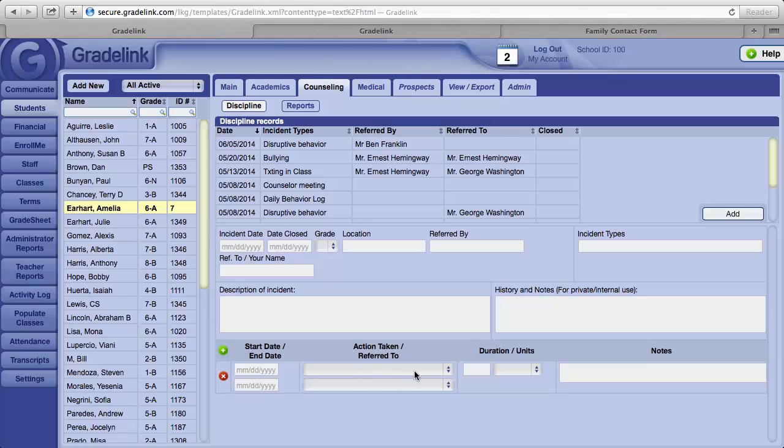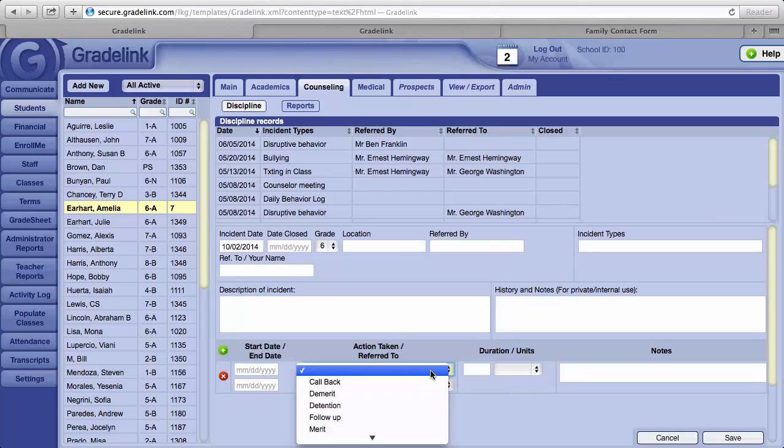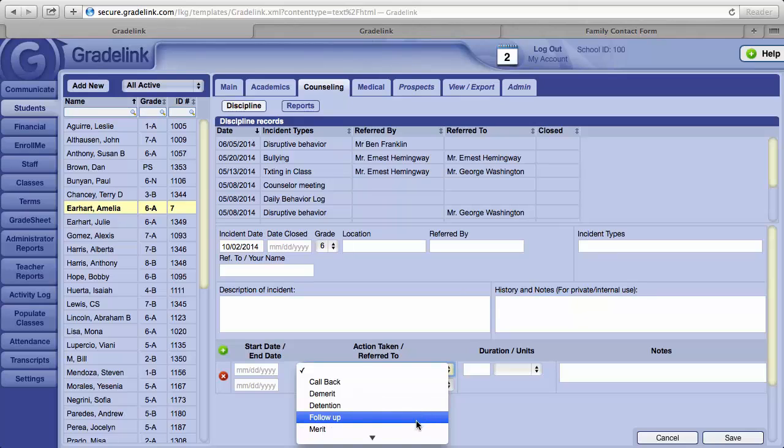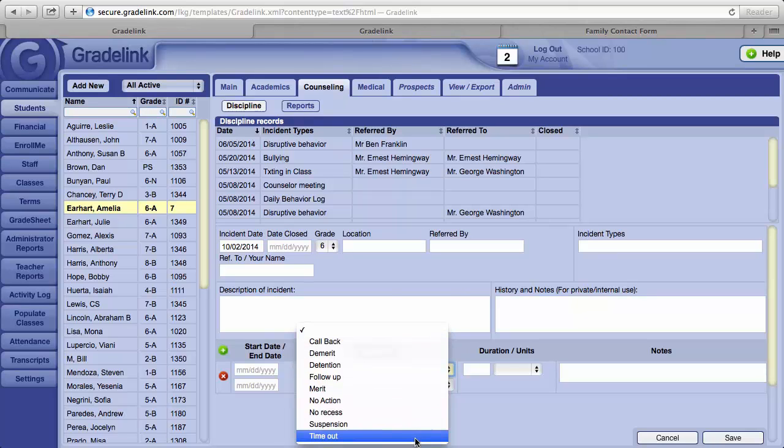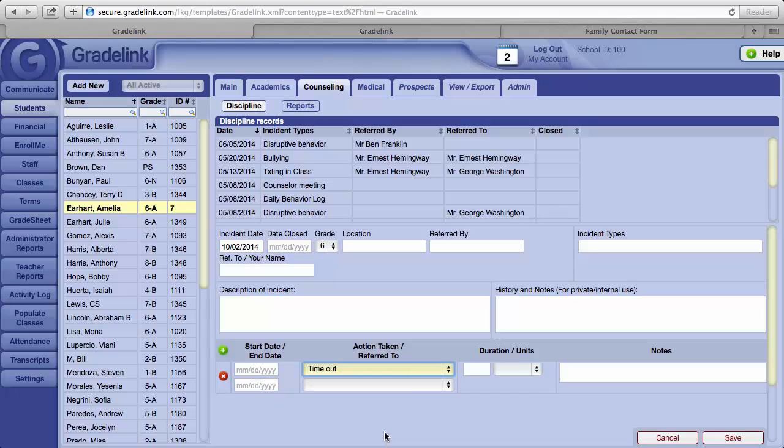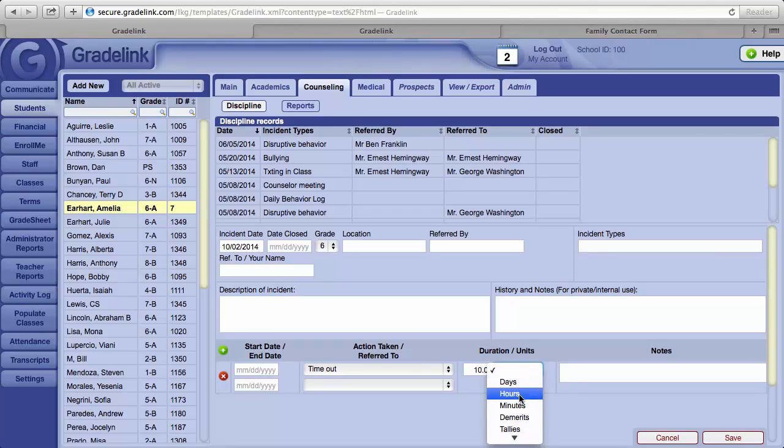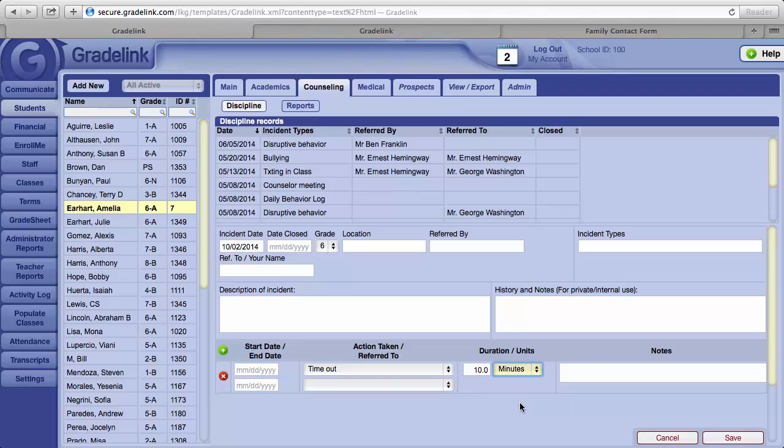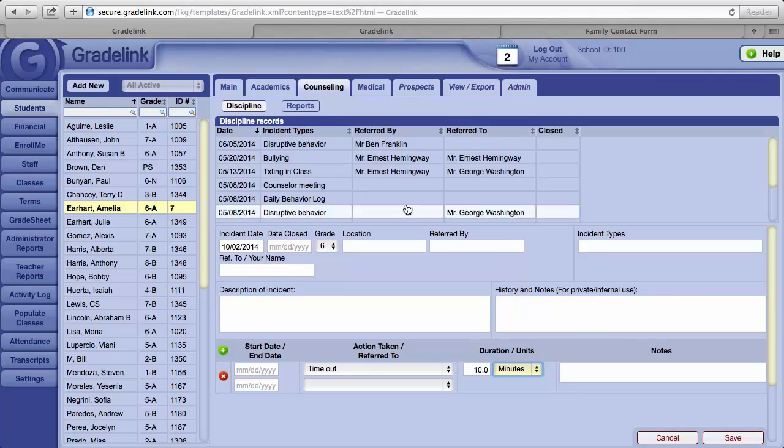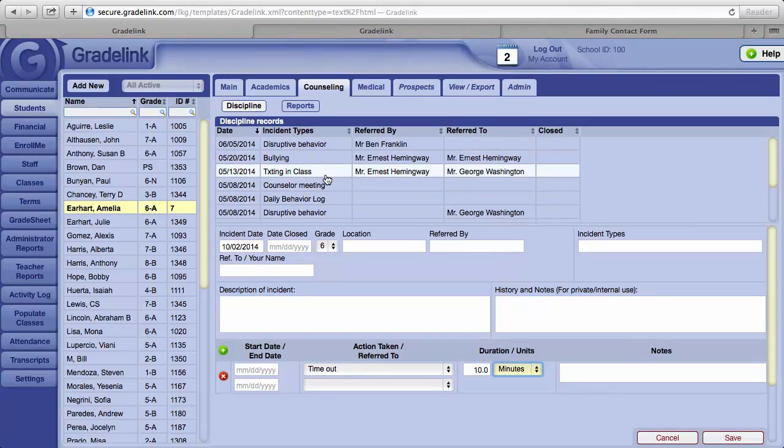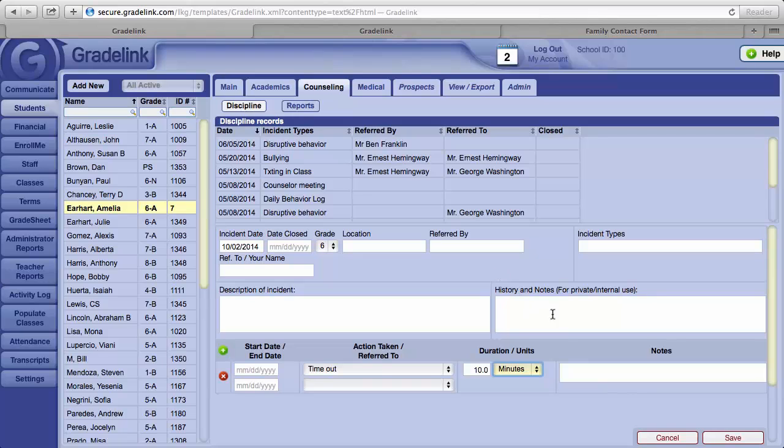Below the Incident Description is the ability to indicate any action taken as a result. So if a student, for example, as a result of the incident received a timeout, you can select timeout and then indicate over here the duration of the timeout. Perhaps it was for 10 minutes. Select 10, and then minutes. Click on the Save button and the report gets added to the Discipline Records list.